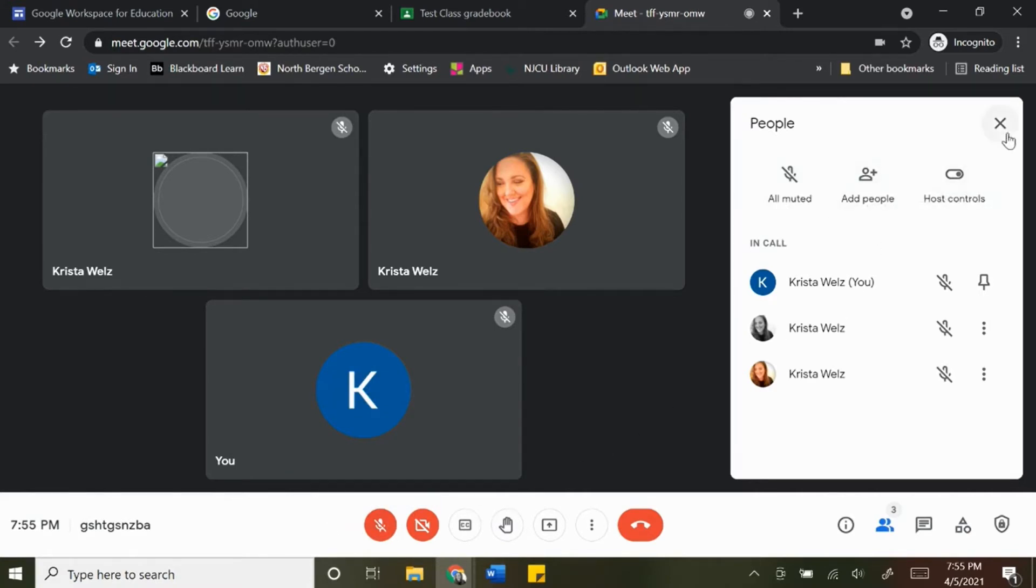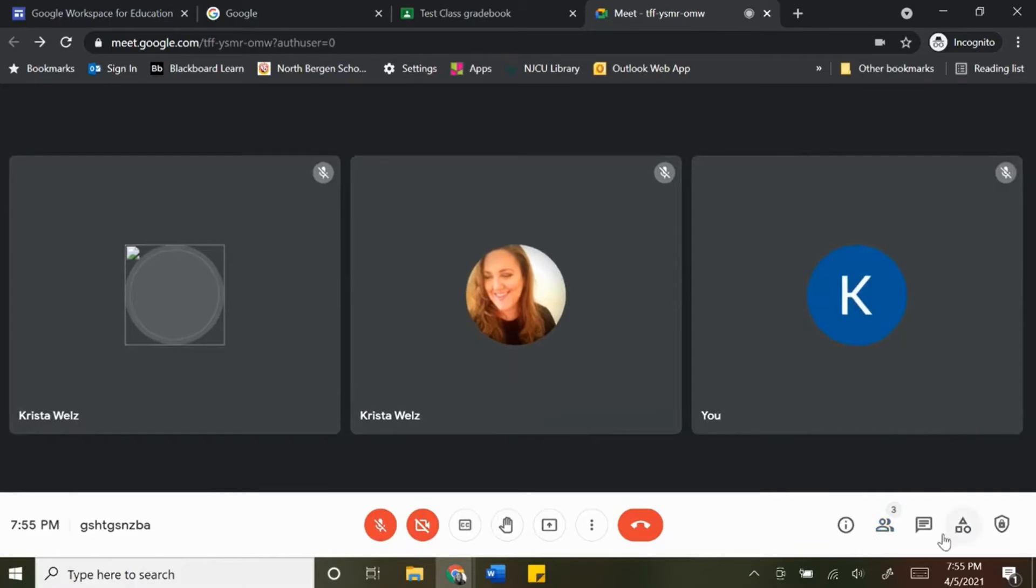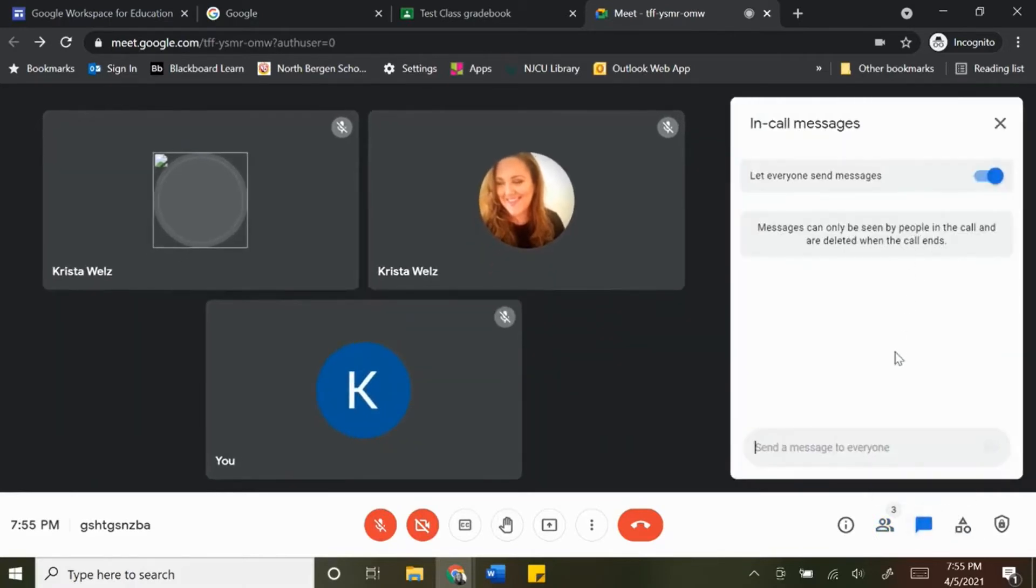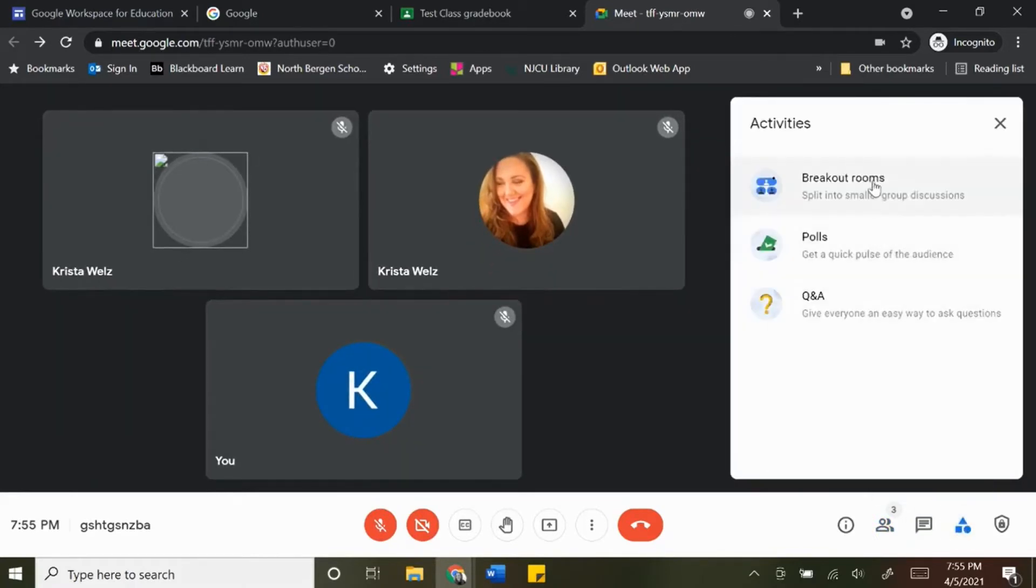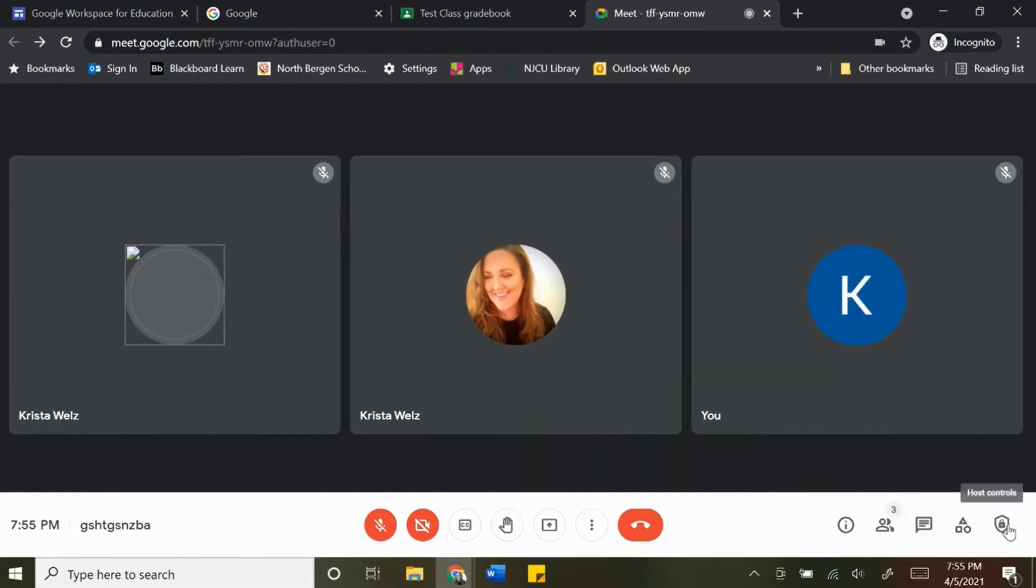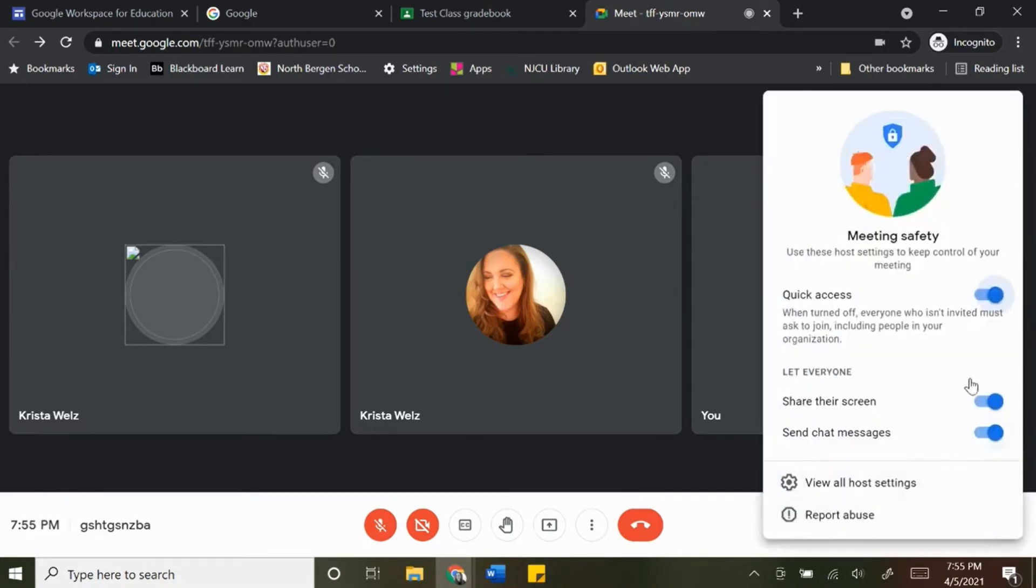You have your other features here. Your chat box is here, your breakout rooms, polls, Q&A, and then the blue shield that was on the bottom left is now on the bottom right, and you still have quick access share their screen and send chat messages.